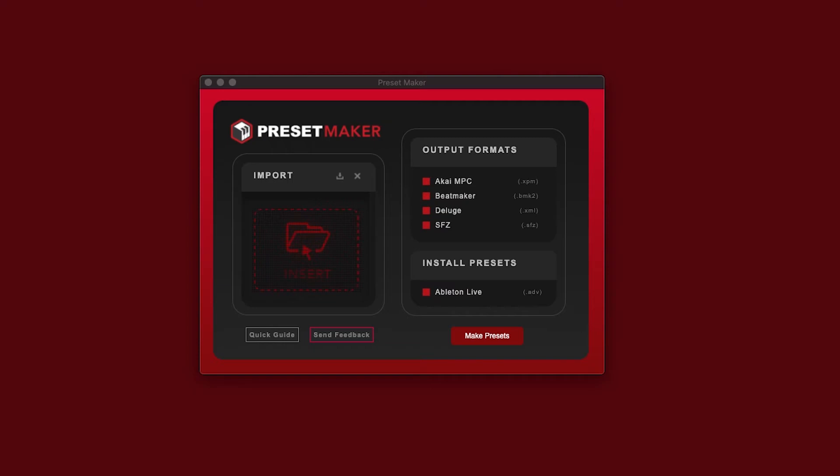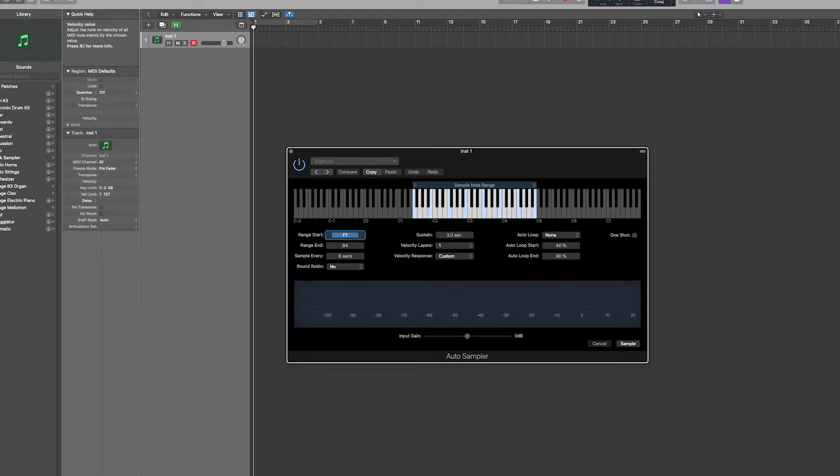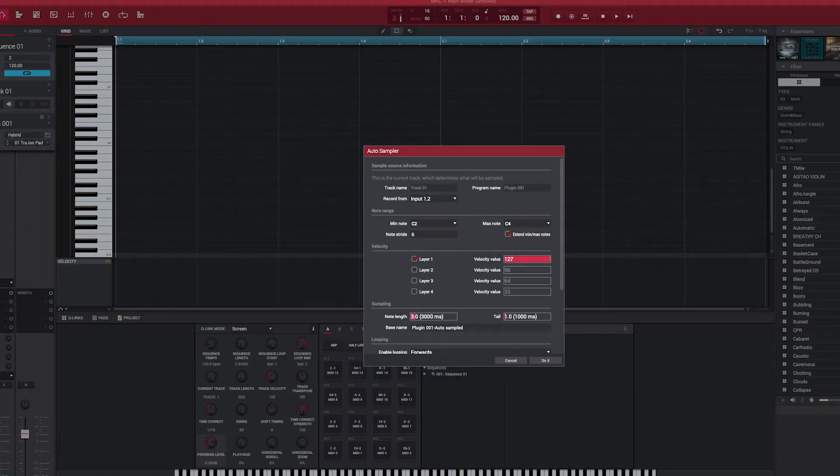Note that PresetMaker doesn't record and create audio files itself. You will need to already have some sample packs of your own. You can also use auto-sampling software like Logic, MPC, or MPC Beats desktop software to record multi-sample audio files, then you can import those into PresetMaker.